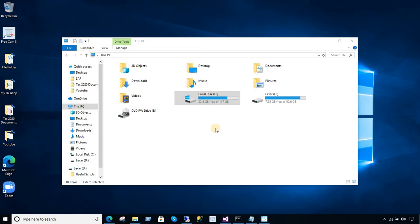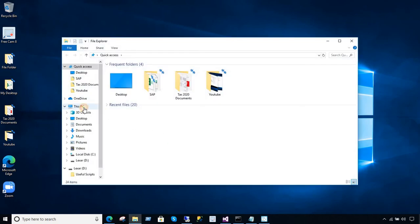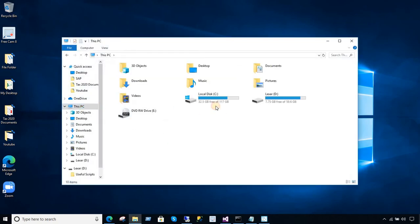Here, I have a File Explorer open, so you can close this one and go ahead and open from here again. And what I want to show you, I have some free space on my C drive. I have 32.5 GB out of 117 GB.